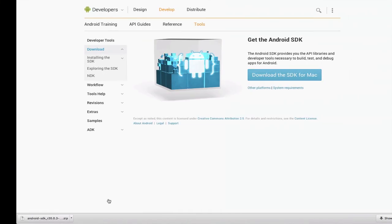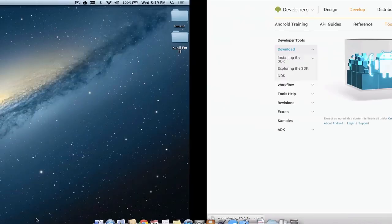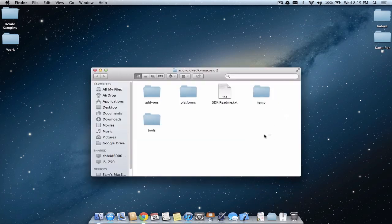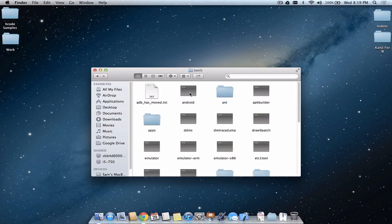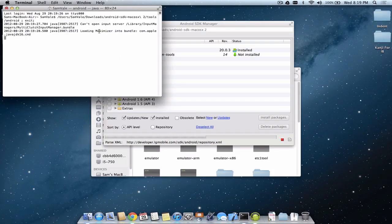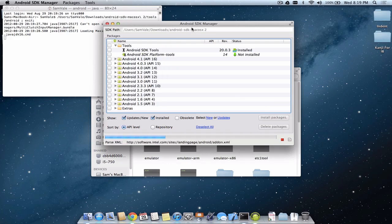Once we've downloaded it, it will be a zip file and we want to unzip or extract it. We'll be left with a folder containing a bunch of files and folders — this is basically where the installation of the Android SDK begins. In that folder we want to go to Tools and double-click on Android, which is a Unix command-line application. It's going to run a bunch of scripts and open up the Android SDK Manager.